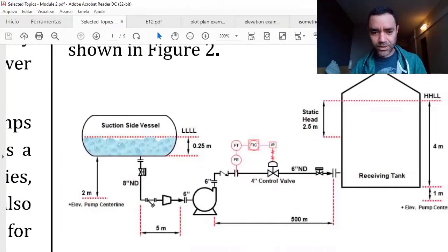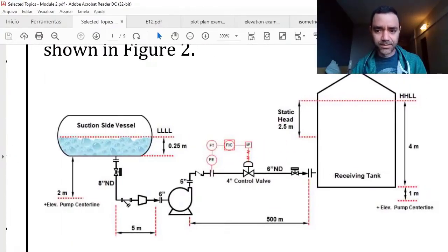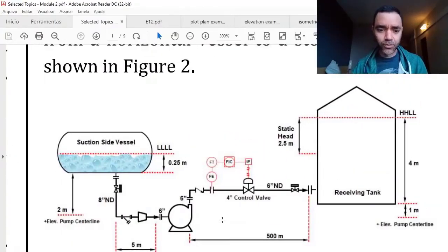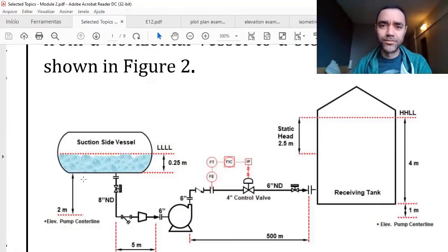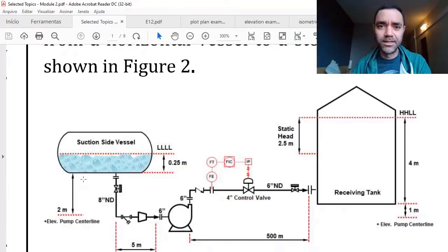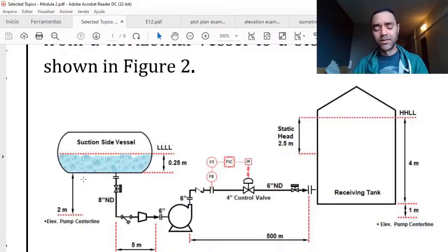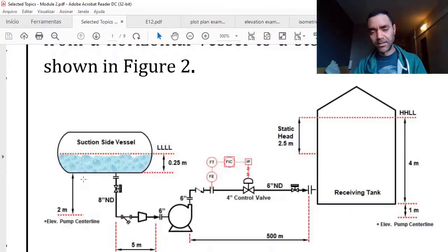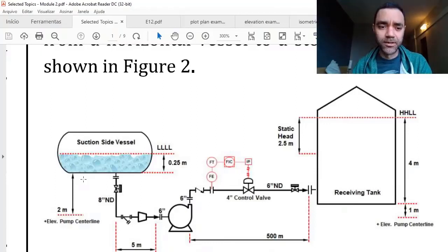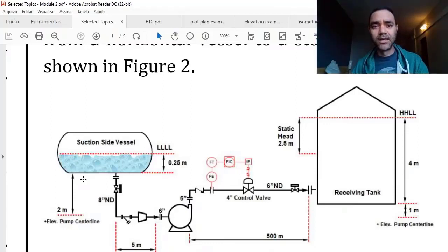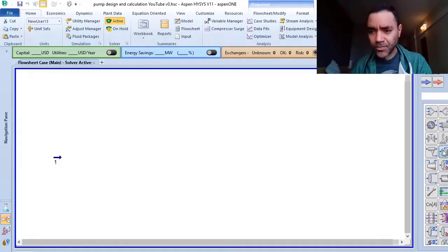Something that is interesting in Aspen HYSYS is that when we add a vessel, it doesn't take into account the weight of the liquids to calculate the pressure at the discharge or at the outlet of the vessel.